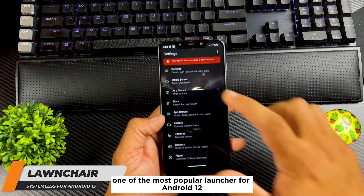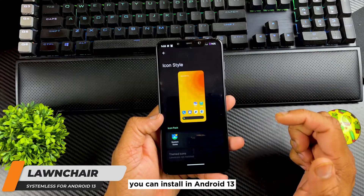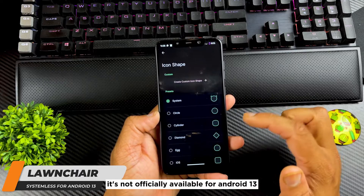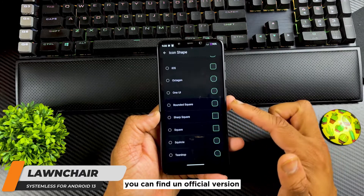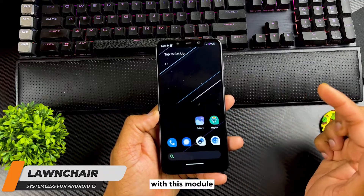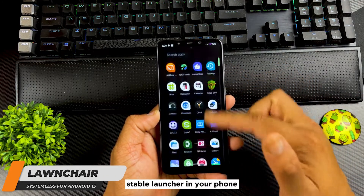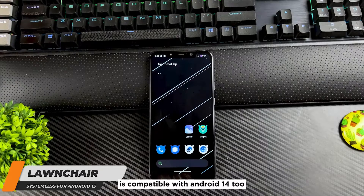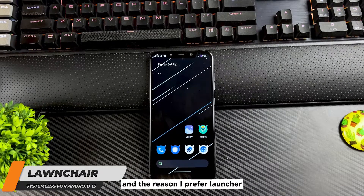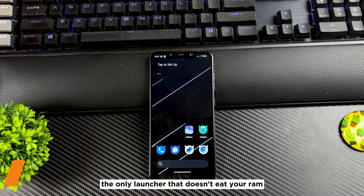The next module is a launcher — one of the most popular launchers for Android 12. With this module you can install it on Android 13 as well. It's not officially available for Android 13, and unofficial versions have plenty of bugs. With this module you can have a completely stable launcher on your phone, and it's also compatible with Android 14.